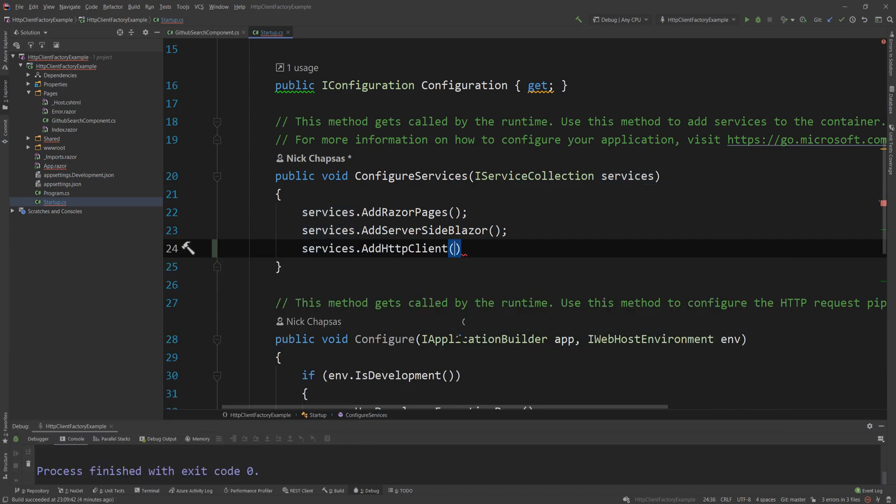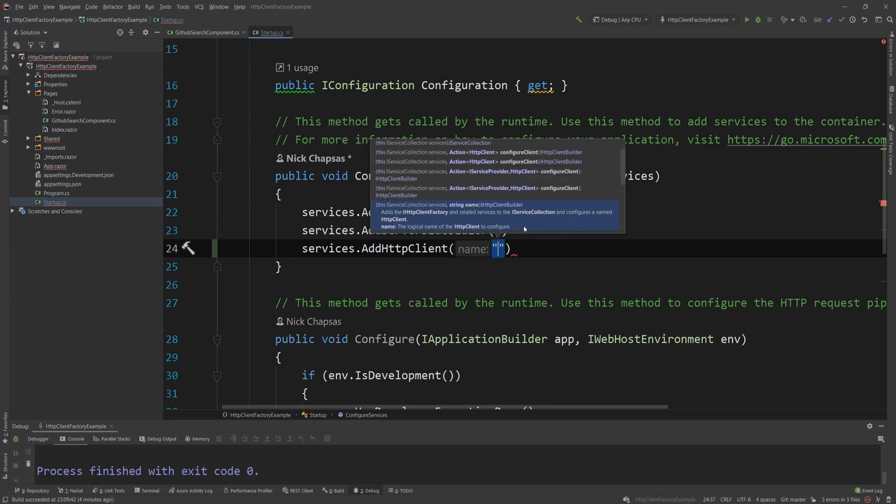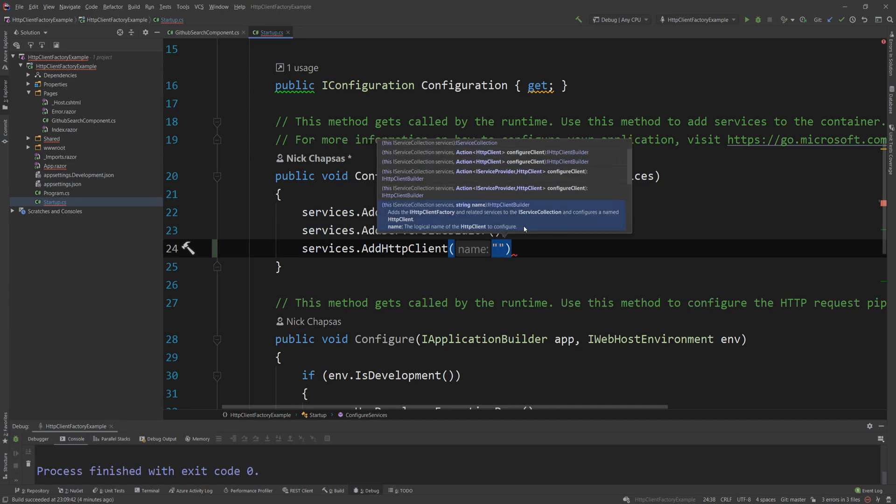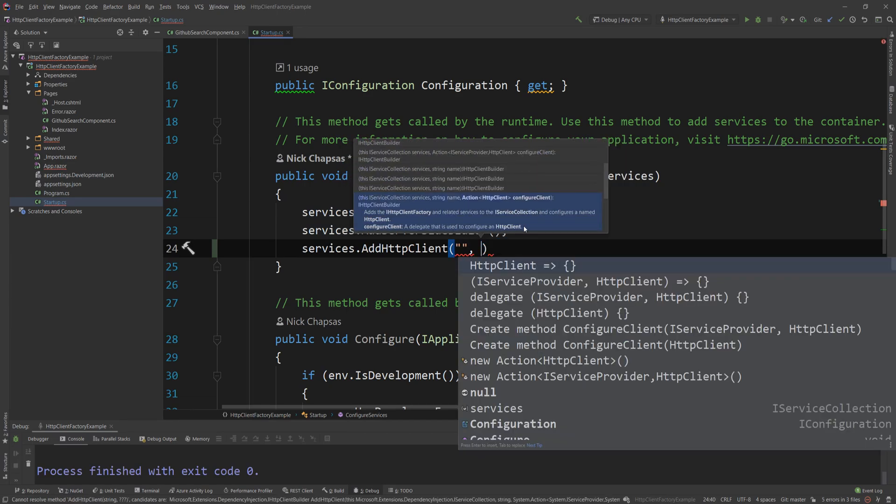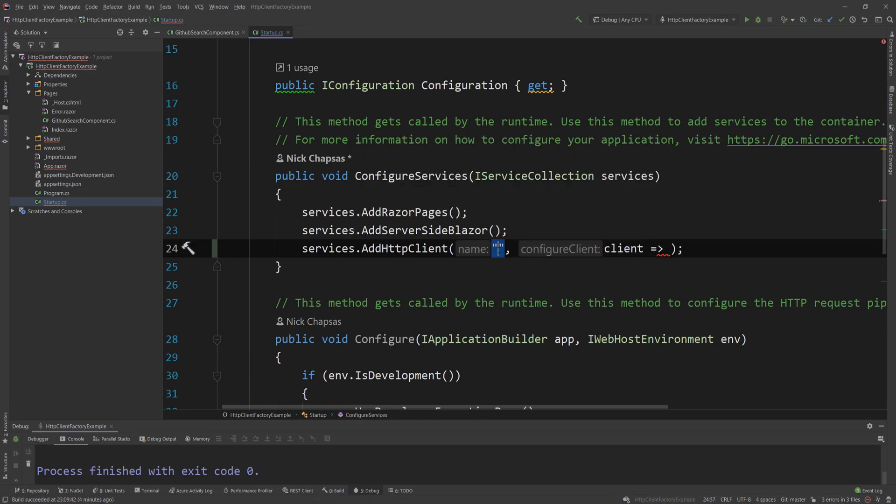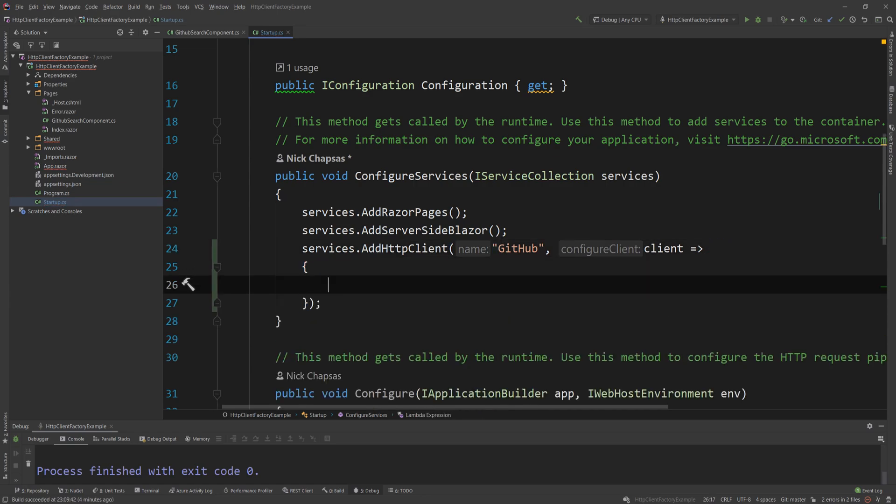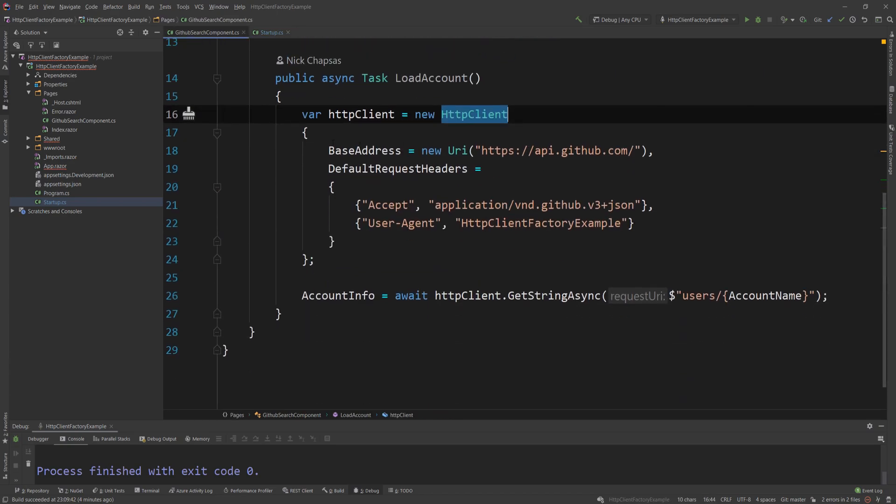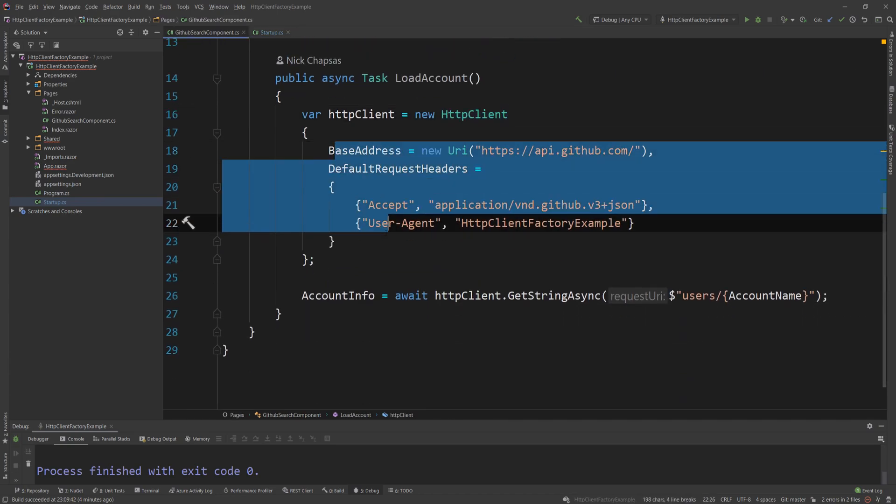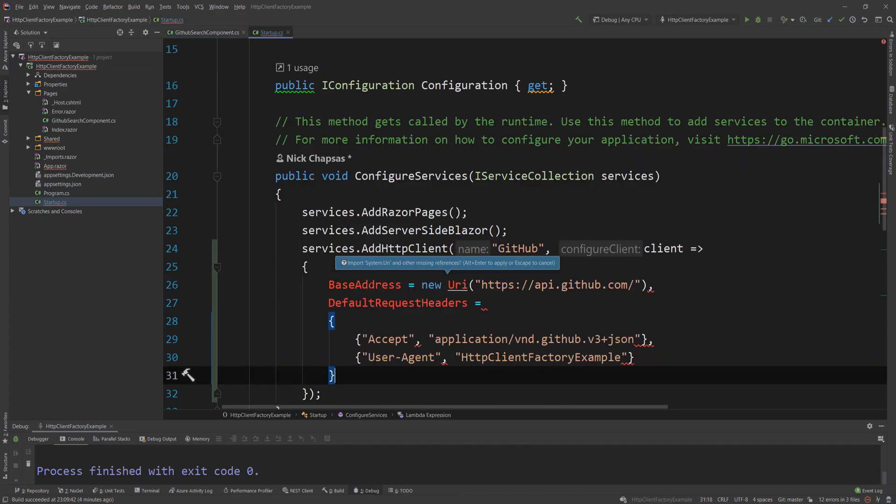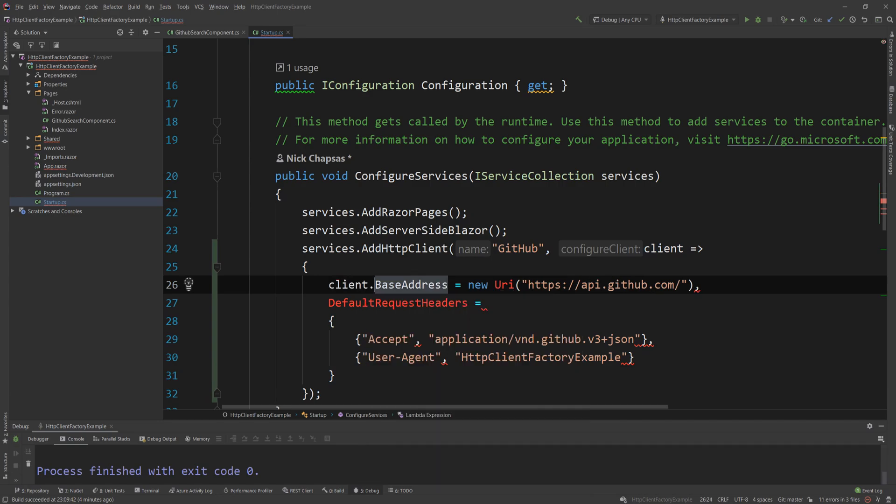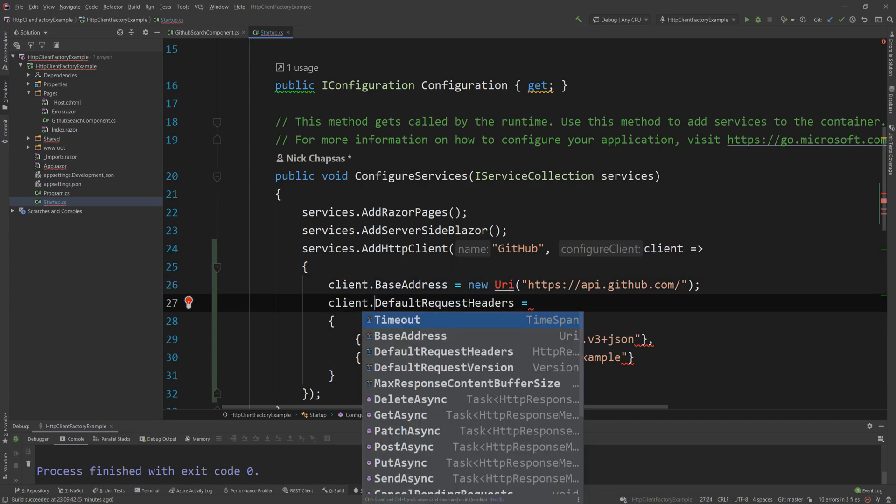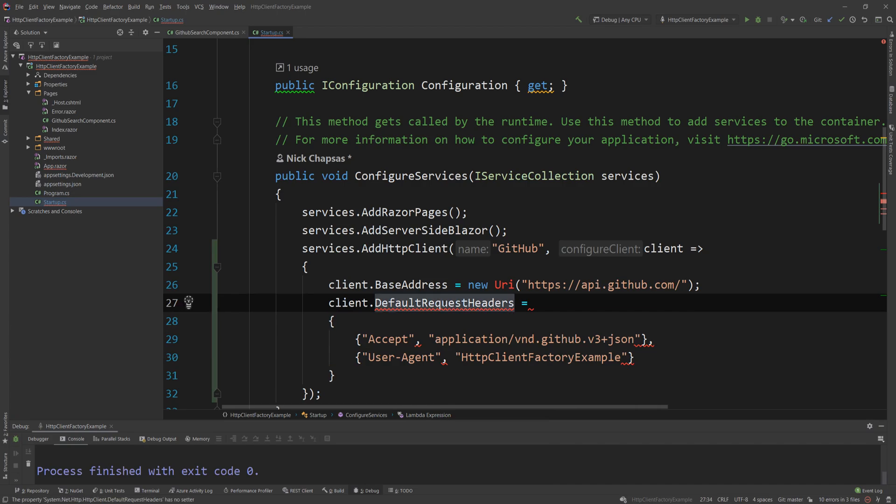And I'm going to use this method. And then I'm going to choose the one that starts with a string here and says name as the string and then the client configuration. The name I'm going to give this client is GitHub because this will be a named client used just for GitHub. And then I'm going to expand on that and I'm going to go back to the GitHub search component and see what I created here. And I'm just going to copy that and I'm going to paste it here.